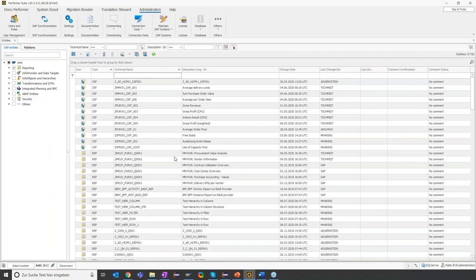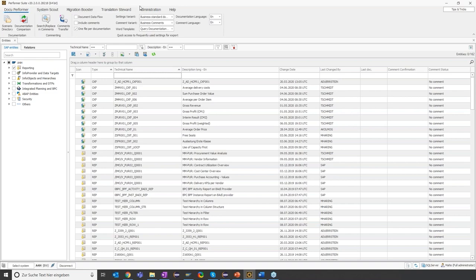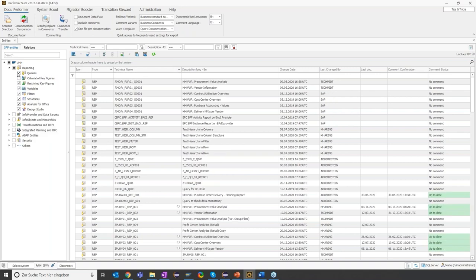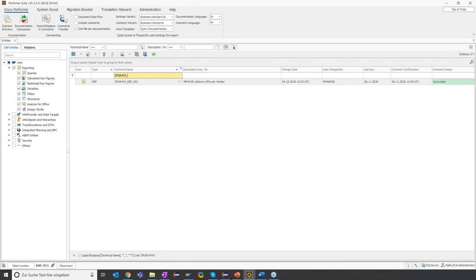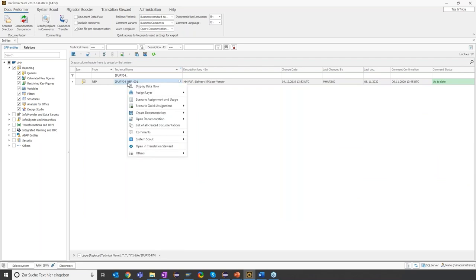James of course knows the DocuPerformer already and opens the application after his development. Since he synchronized the BW system where he built the query, the query is available here in the DocuPerformer and he can search for it via certain filters. Let's search for the query that James built — here we have it. What he can do first of all is enrich this query with knowledge he has from the development. For this he can create a so-called comment for this object, which is then attached to this object and centrally saved.